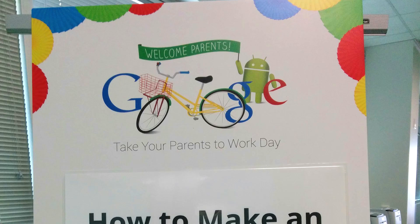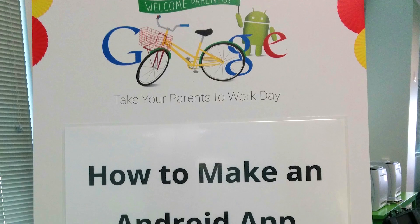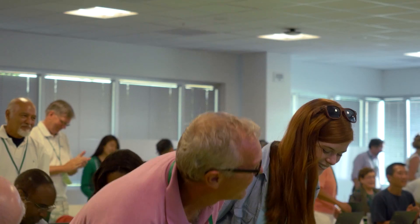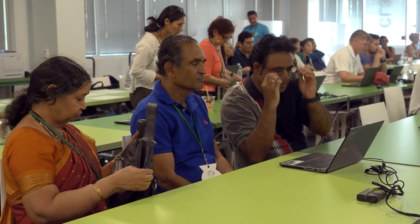Hi, my name is Catherine Kwan, and I'm a developer advocate at Google. Today is Take Your Parents to Work Day. Parents are going to come in for a session, and we're going to teach them the first steps in building an Android app.